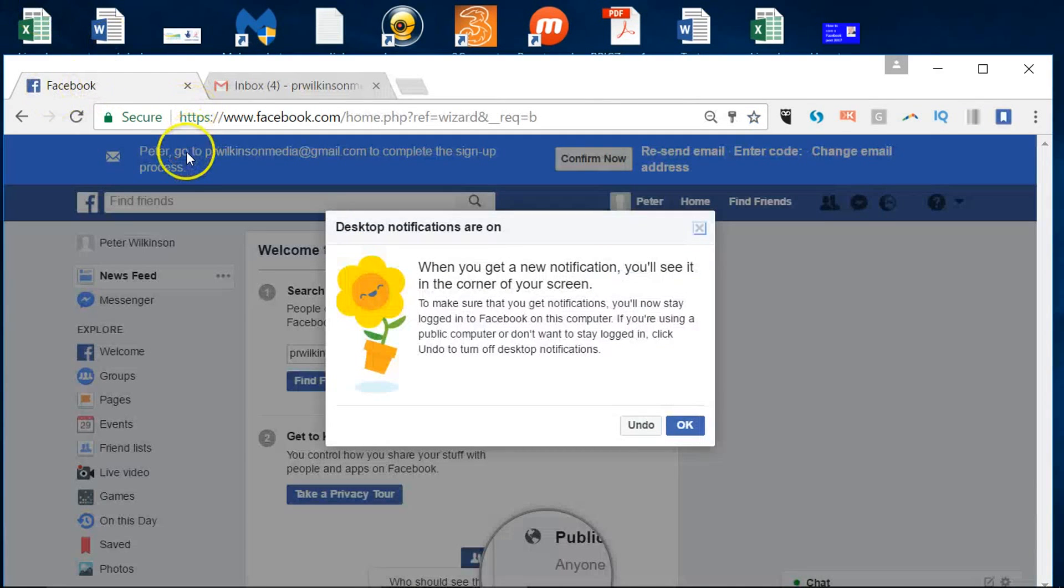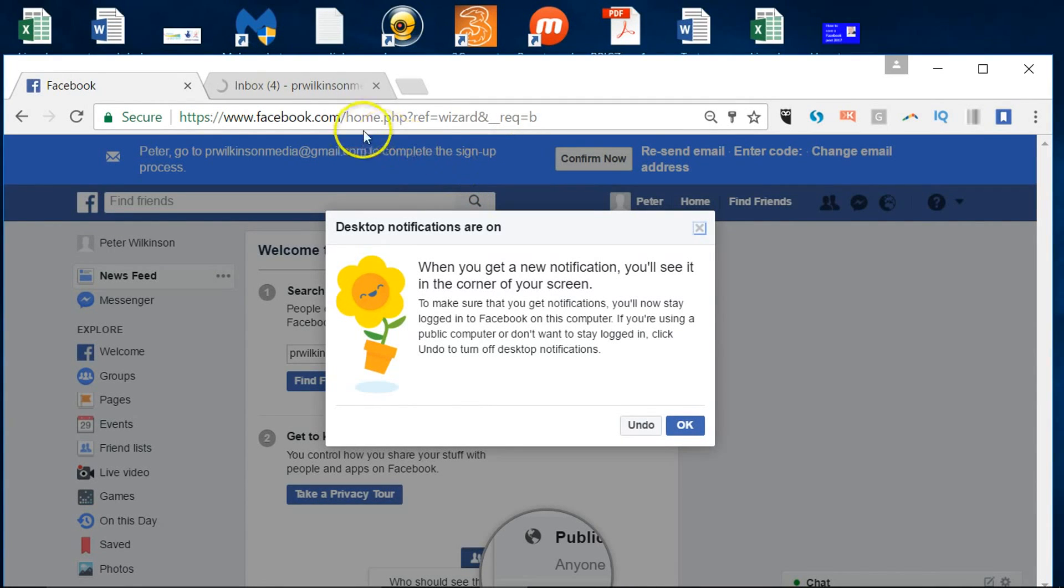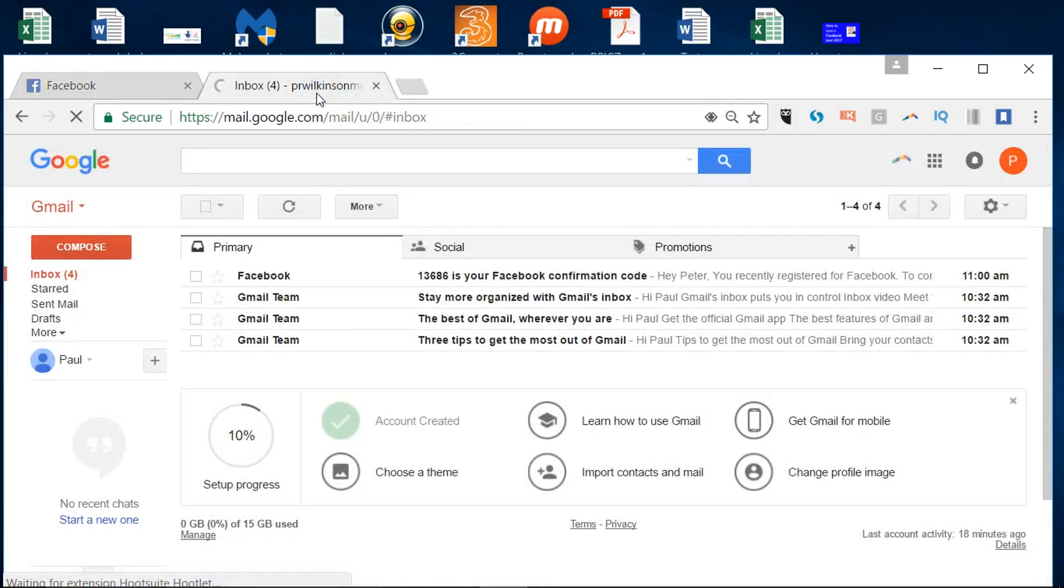So the first thing you can see at the top is 'Peter go to your email address to complete the sign up.' And so there will be a code that's been sent through. So I go to my inbox here.